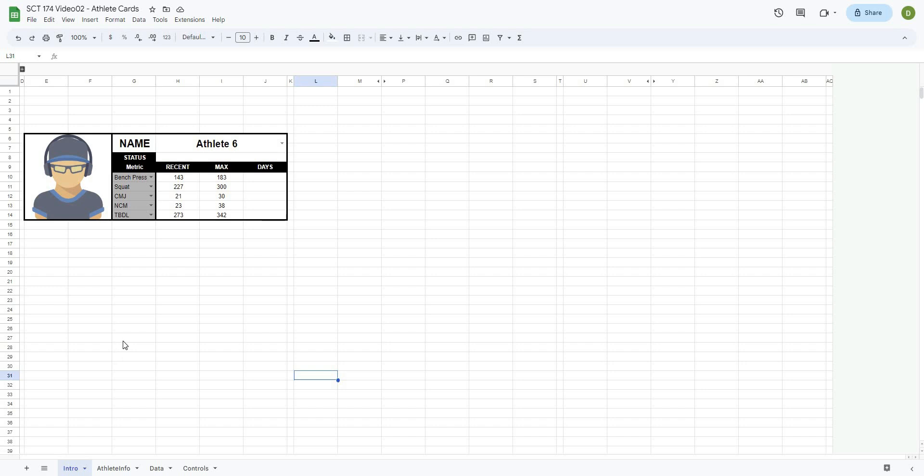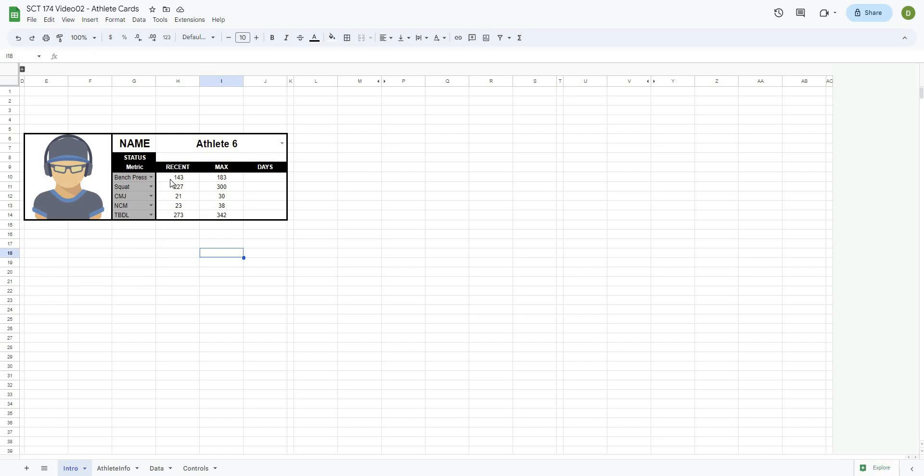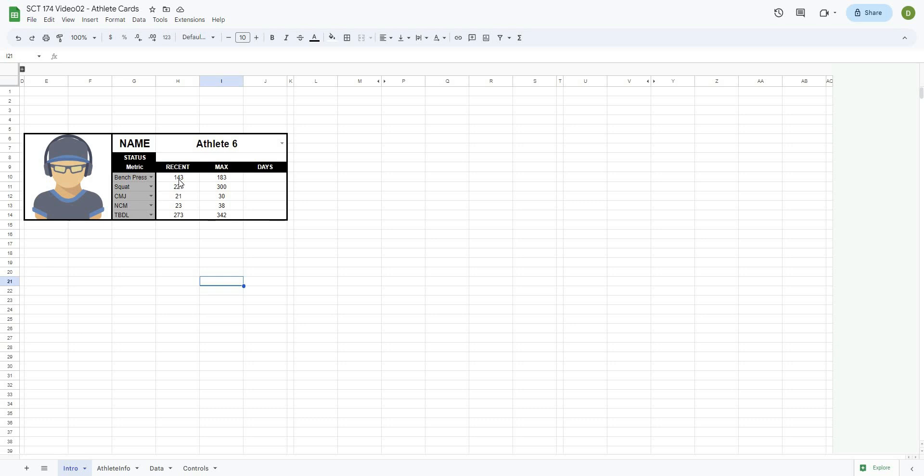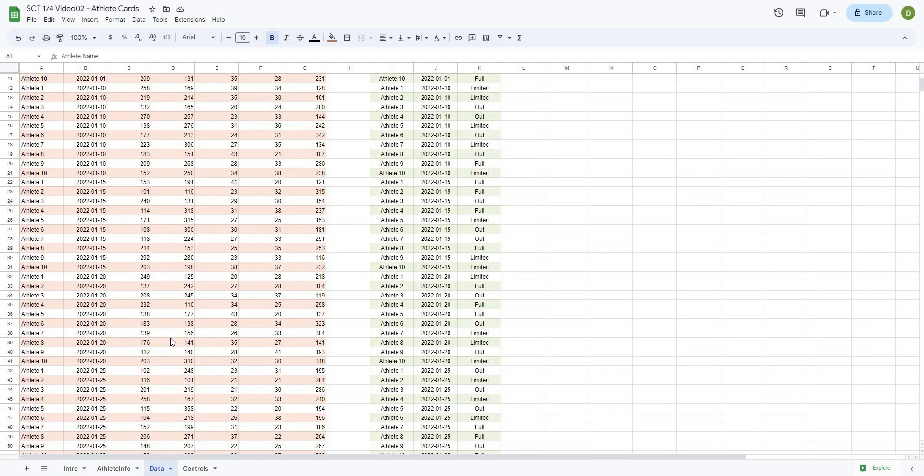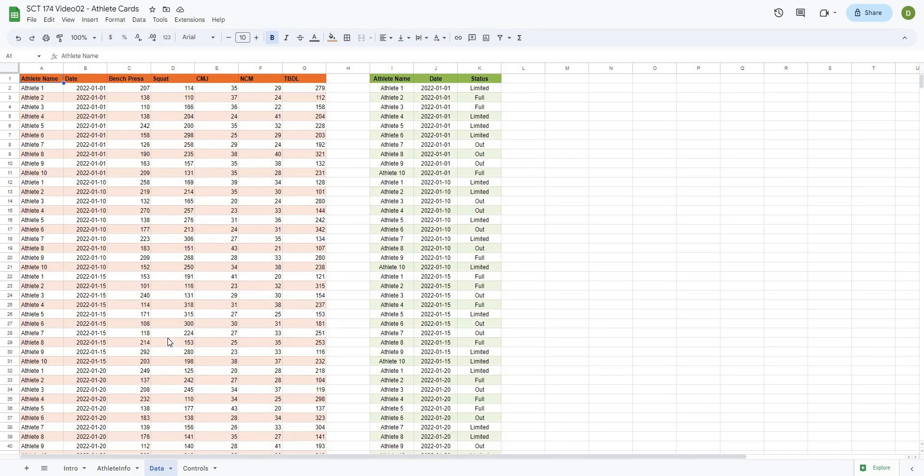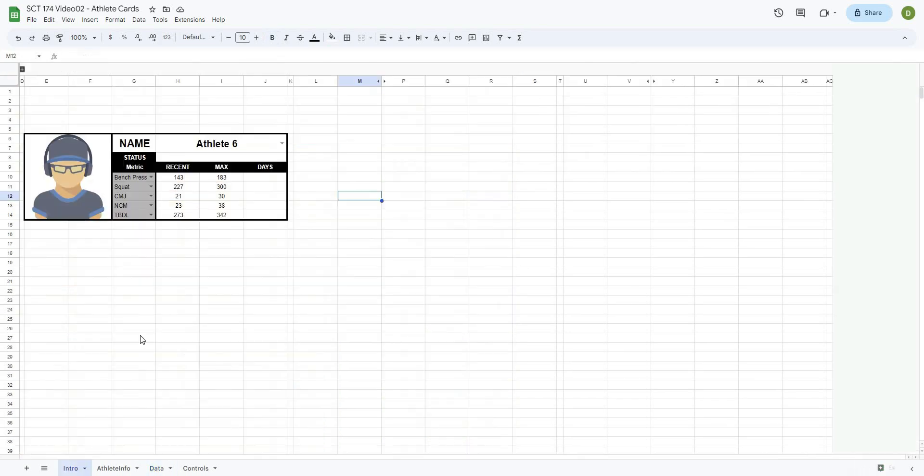Okay, so welcome back. To catch you up from the last video, we created this athlete player card here and created the ability to select from a list of different variables from a master data set, and then have the athlete's most recent value for that data and their max attempt for that data. All this is pulling from a master data tab where we have all of our information stored. For today, we want to be able to calculate what the date was between those two instances, as well as how many days it's been since they've reached their max data.